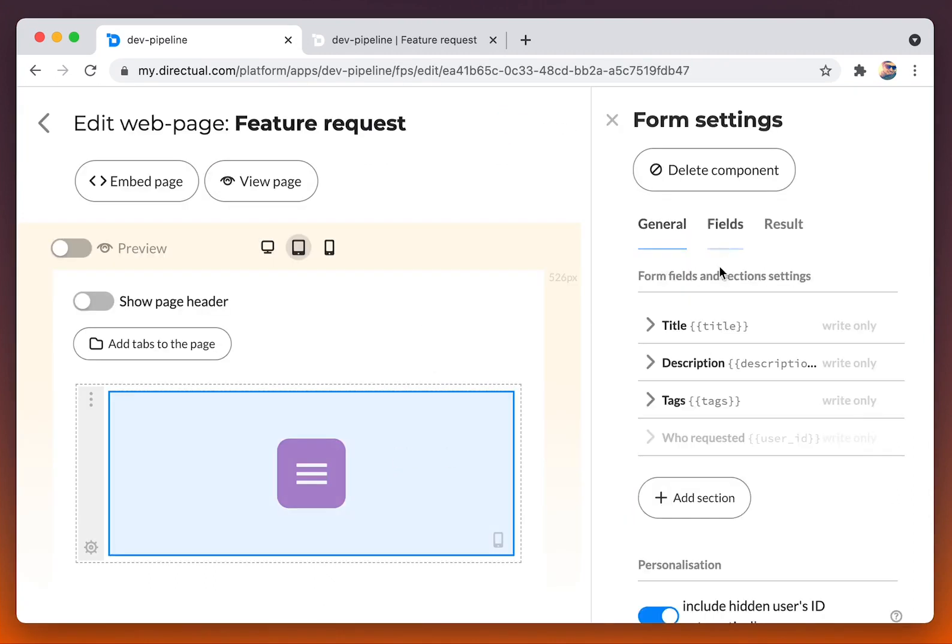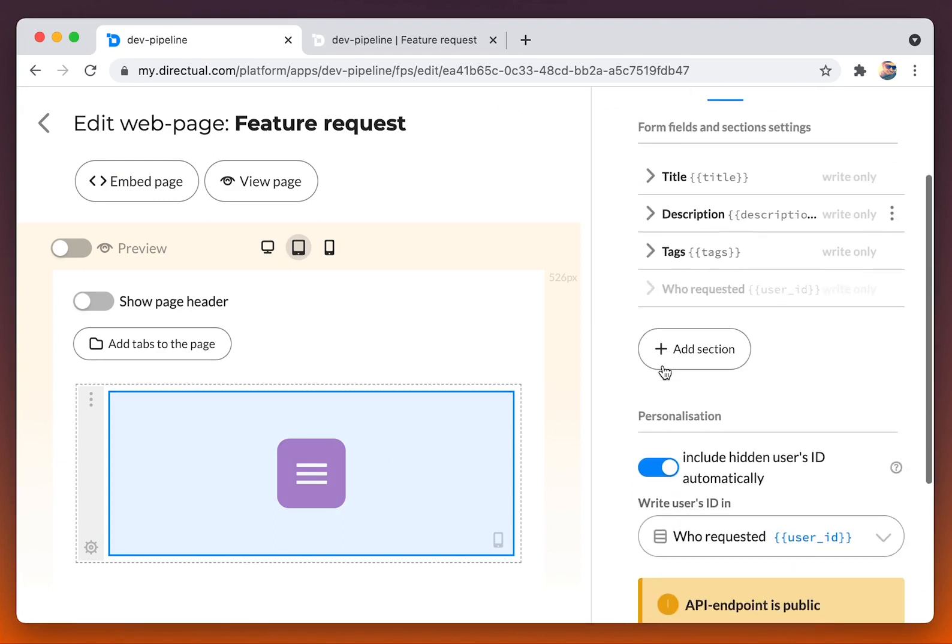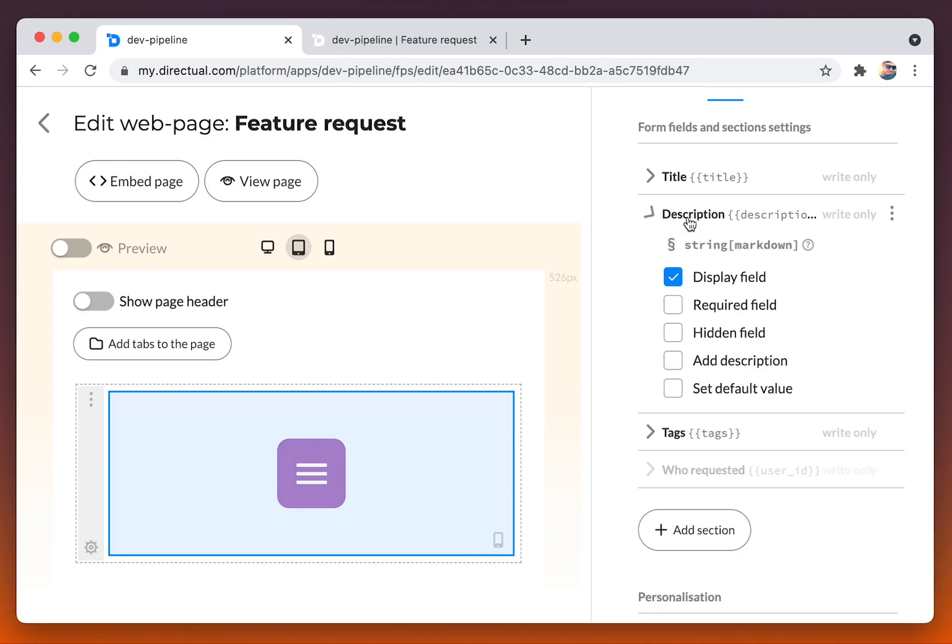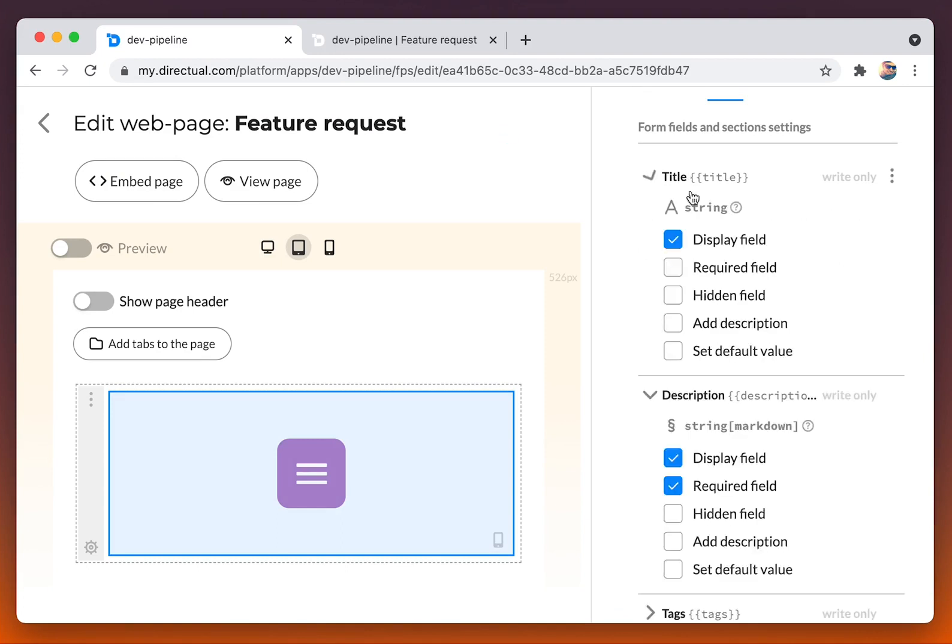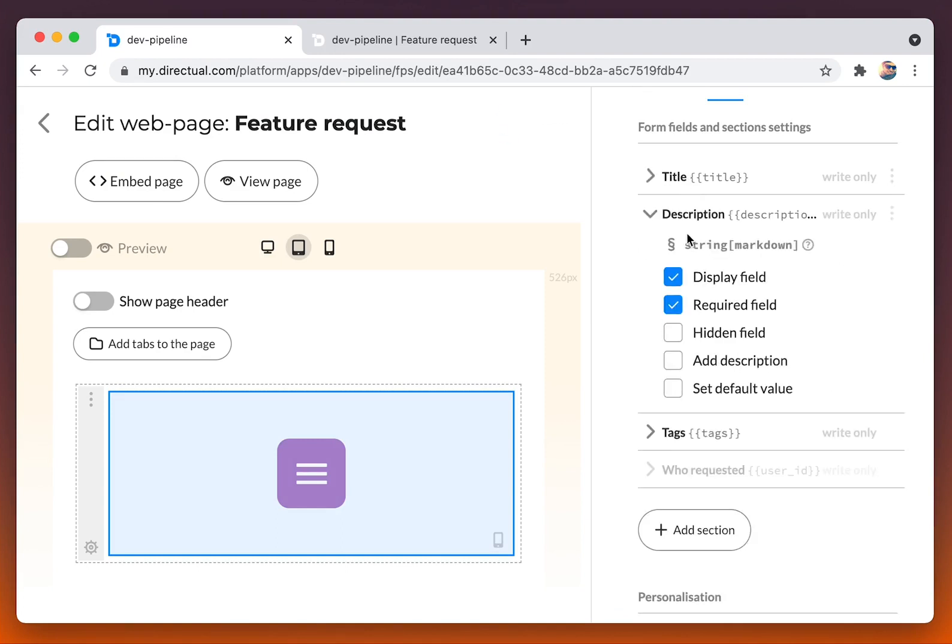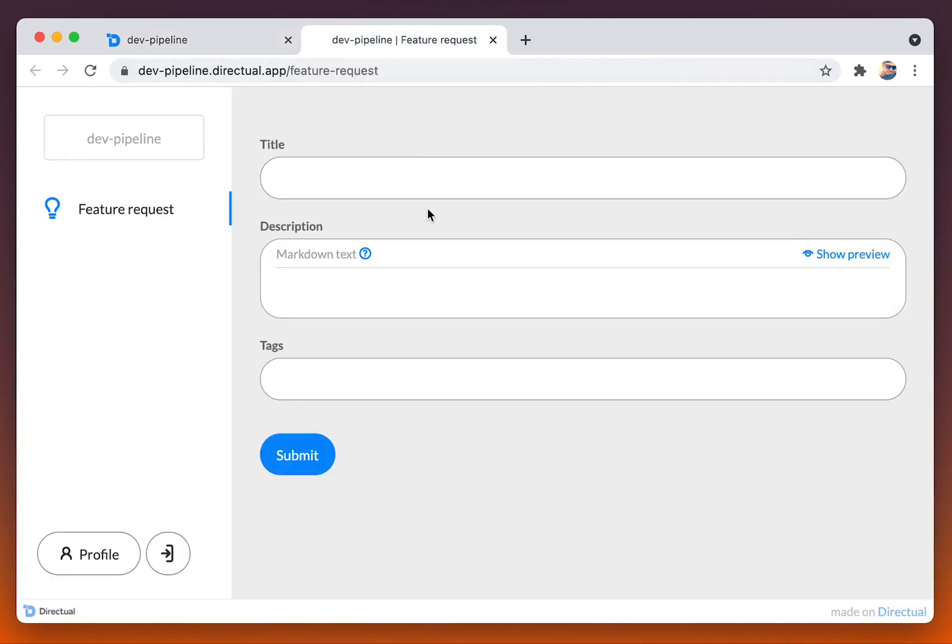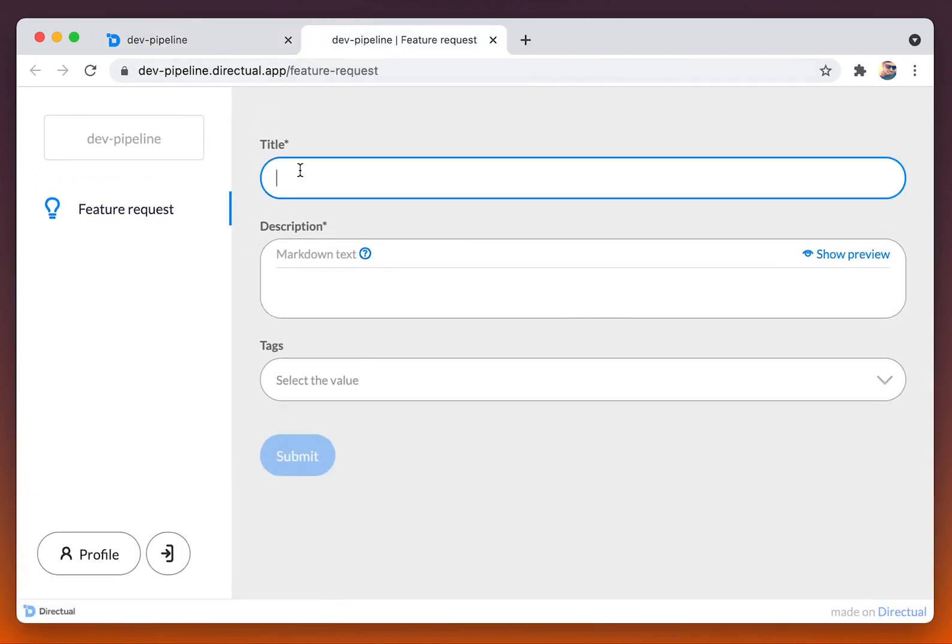Then I would love to edit tags fields. I am turning on quick search. Remember, tags is the directory field. Then I am turning on required option for title and description.